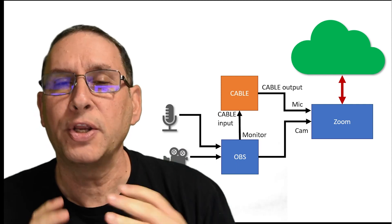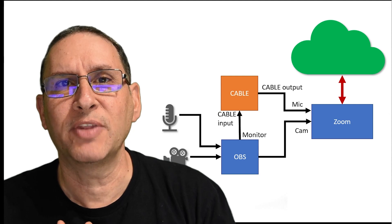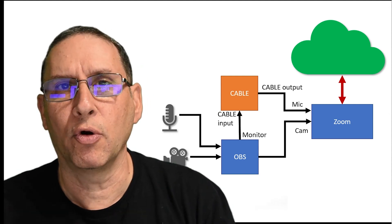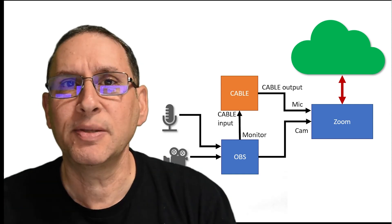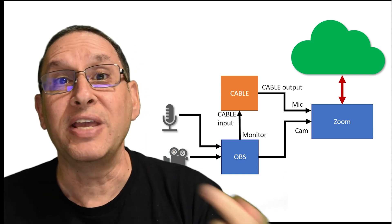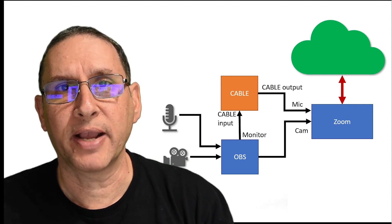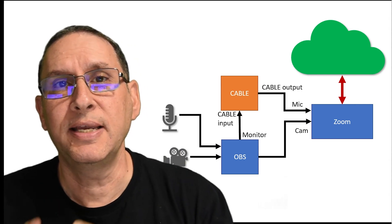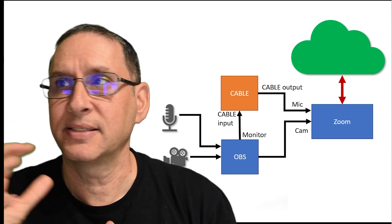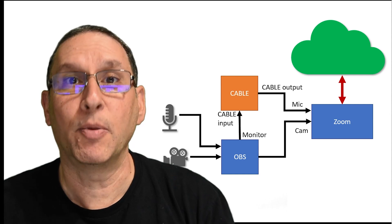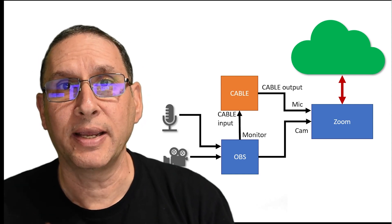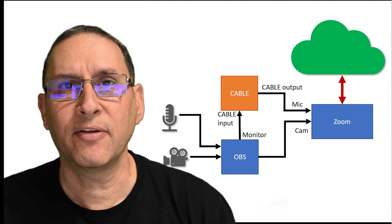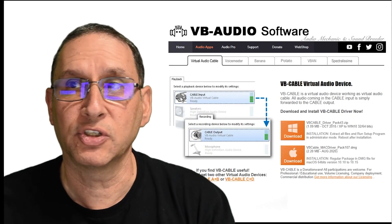And what you do is out of OBS, you would get something that's called a monitor, and I'm going to show you all of this. And the monitor goes into this virtual cable, which is just a piece of software input. The output actually is something that Zoom can recognize. And from that moment on, what you will see is that Zoom gets, as a microphone, it gets the cable output. And as a video, as a camera, it gets OBS. So this is kind of what this looks like. Now I'm going to go into the software itself.